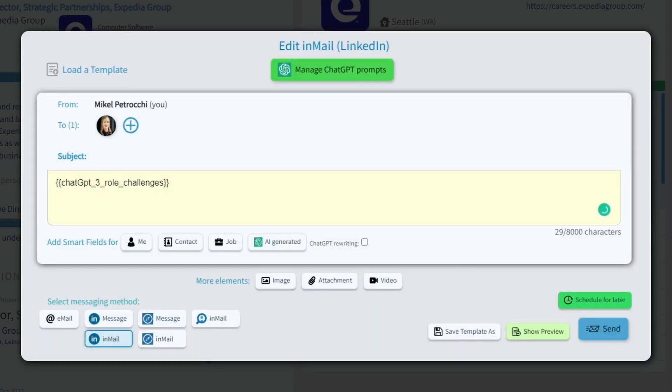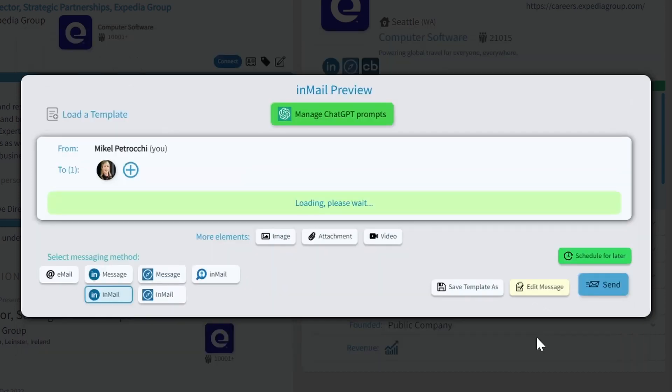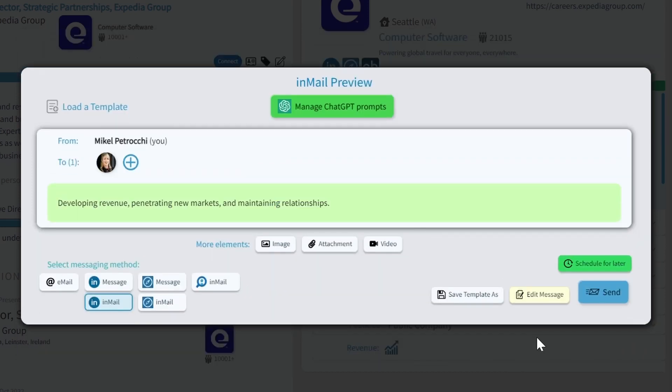And to view how it autocompiles, let's view the preview. And the main three tasks that Sandra is interested in is both developing revenue, penetrating new markets, and maintaining relationships.